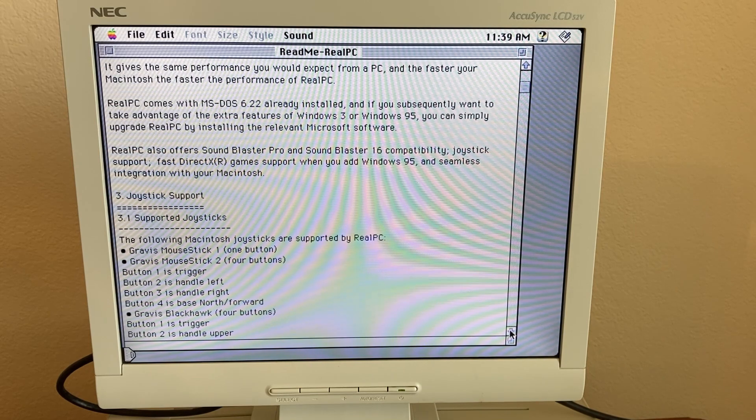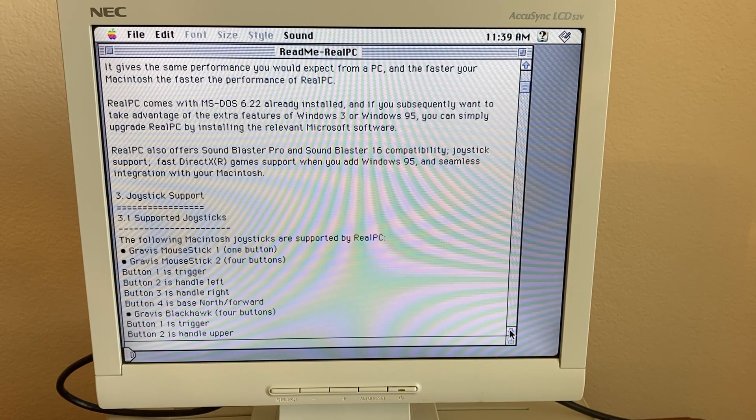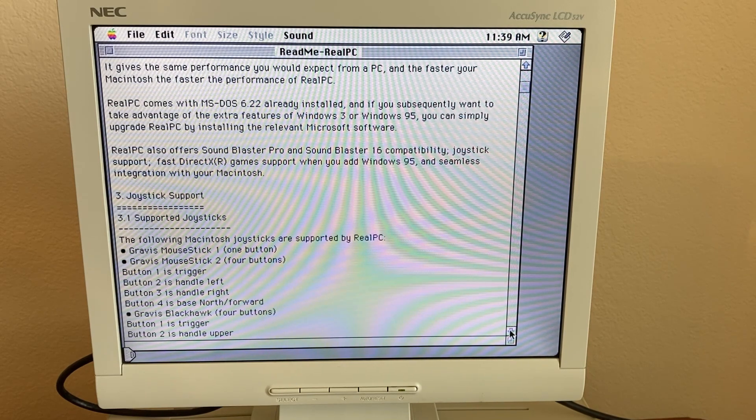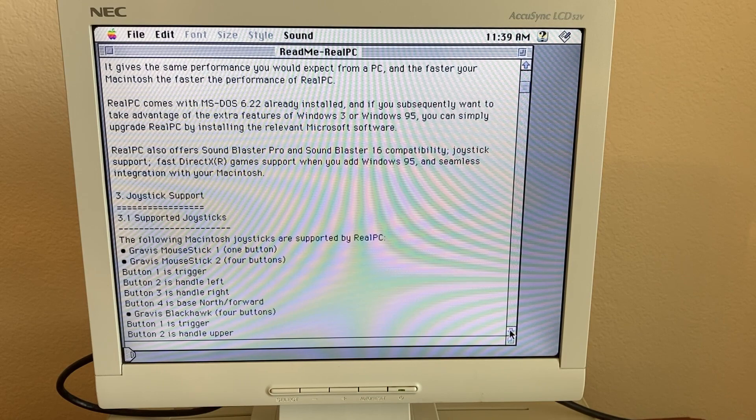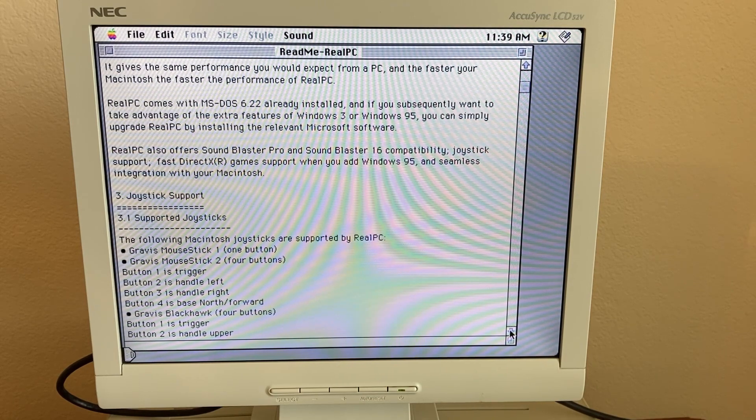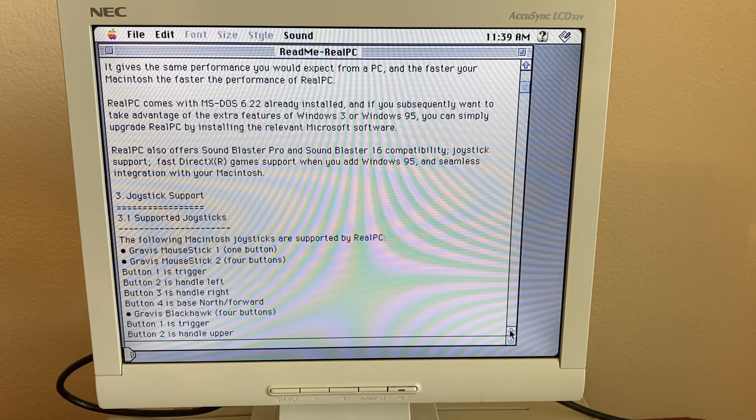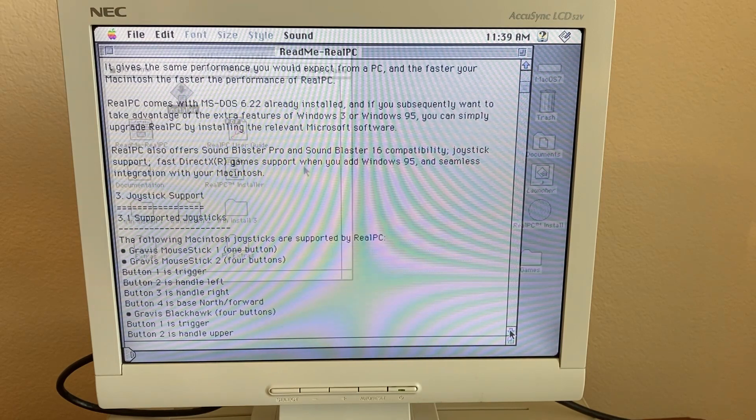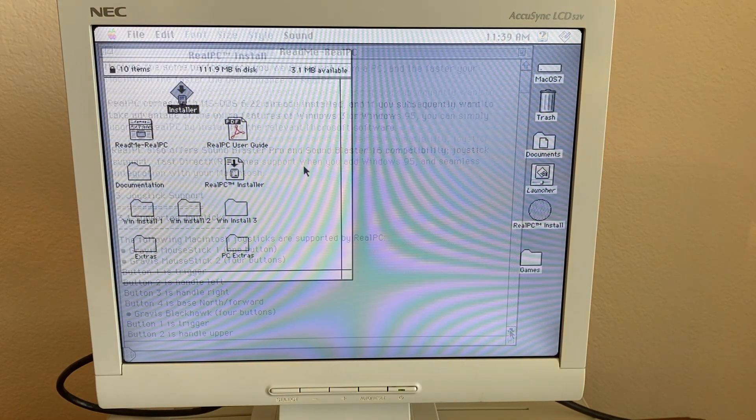It has Sound Blaster Pro and Sound Blaster 16 compatibility, joystick support, DirectX game support when you add Windows 95, and seamless integration with your Macintosh.